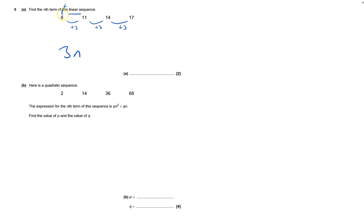And the first term is 8, so 3, 1, so 3. How do I get to 8? I add 5.